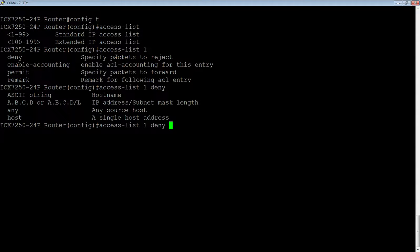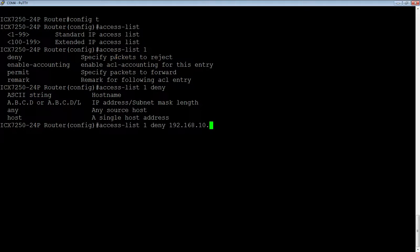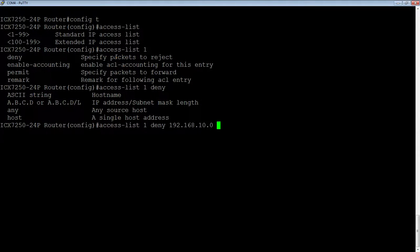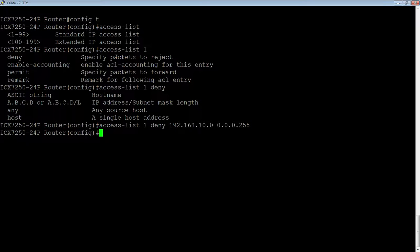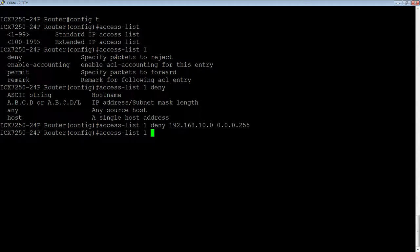So let's say we're going to deny 192.168.10.0. And in an ACL, you need to do a reverse mask, or a wildcard mask. So instead of doing, say this is a slash 24 normally, instead of doing that in an ACL, you need to do the reverse mask of that. So 0.0.0.255 is the reverse of a slash 24. So those are the bits that we care about. We could do it that way.